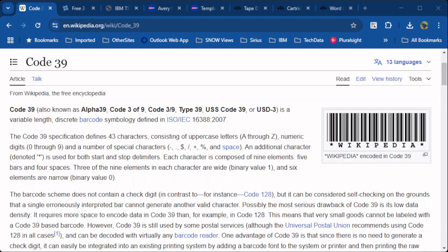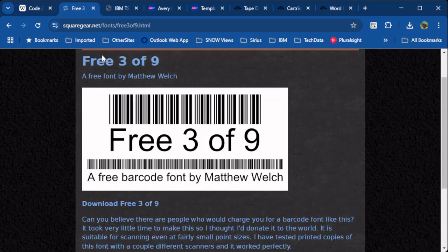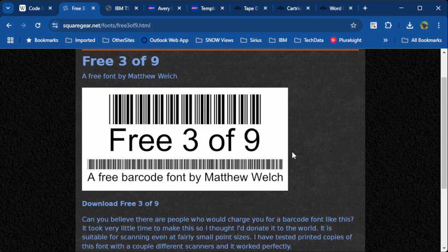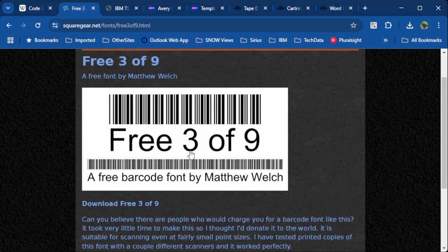I'll include all of this information in the show notes, so don't feel like you have to write this down yourself. The 3 of 9 font will be needed to create our labels. I've included a link to the Wikipedia page that describes what the 3 of 9 font is, as well as a link to Matthew Welch's website, where you can download and use free 3 of 9 font, as described in his license file, which will be included in the zip file that you download. I'd like to take a moment to thank Matthew. I've been using this for about 10 years.